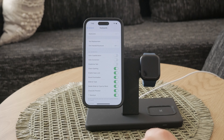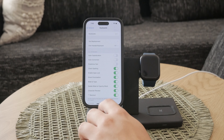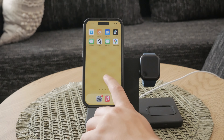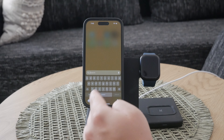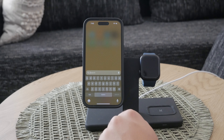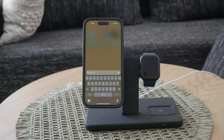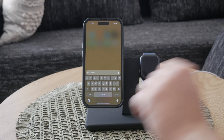With auto capitalization turned off, the first letter of a new sentence will not automatically be capitalized. You'll have to manually capitalize letters if needed. This gives you more freedom to type exactly how you want, without any automatic adjustments from your iPhone.